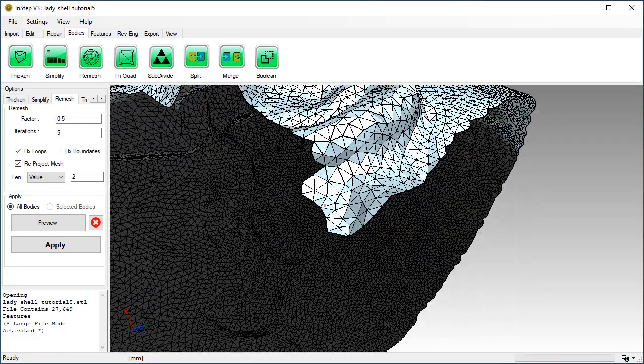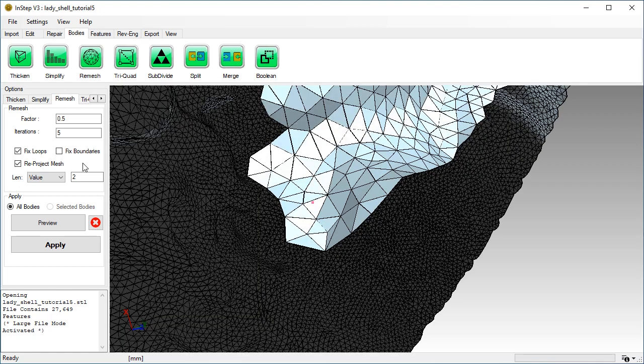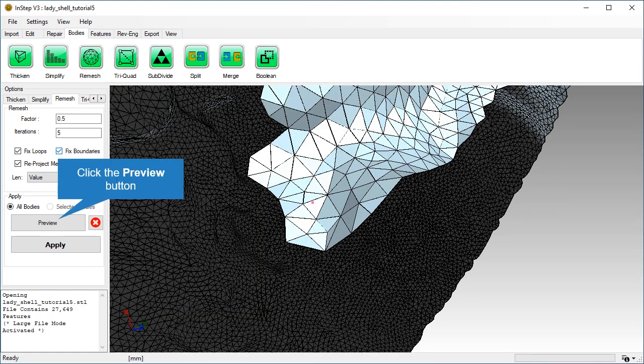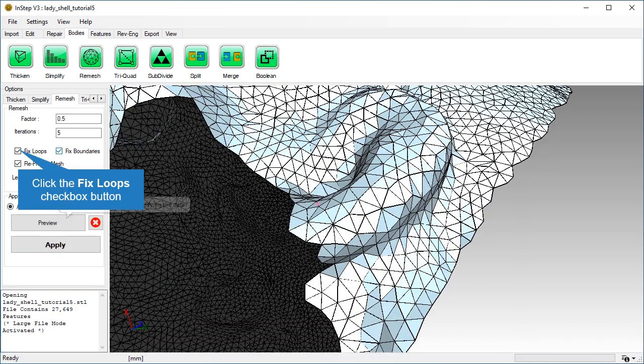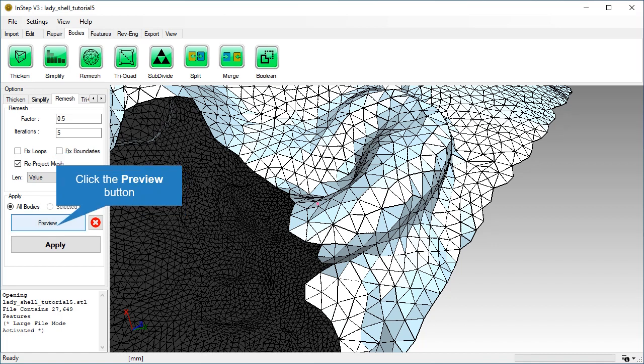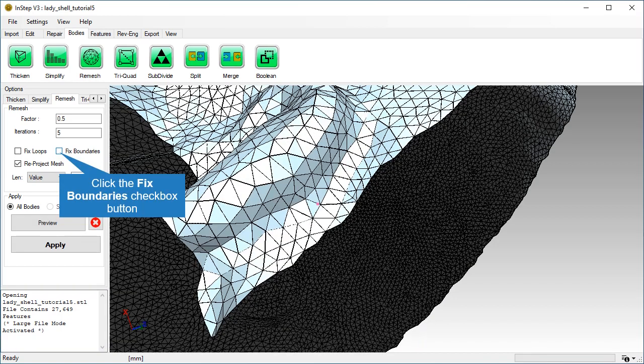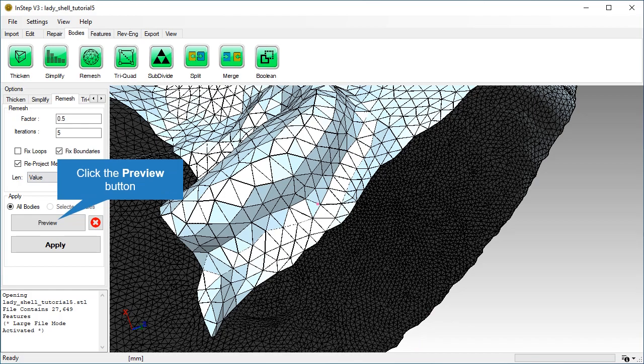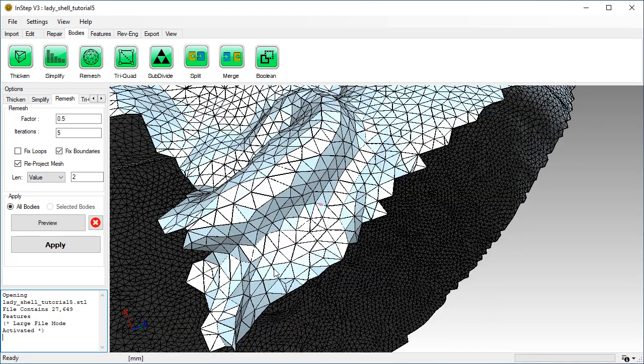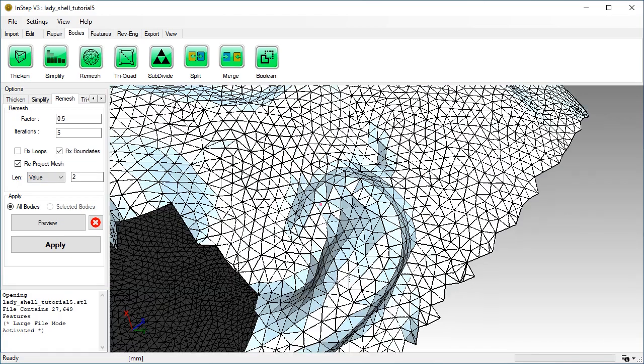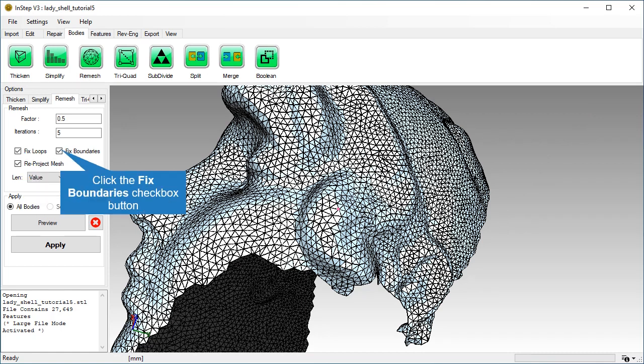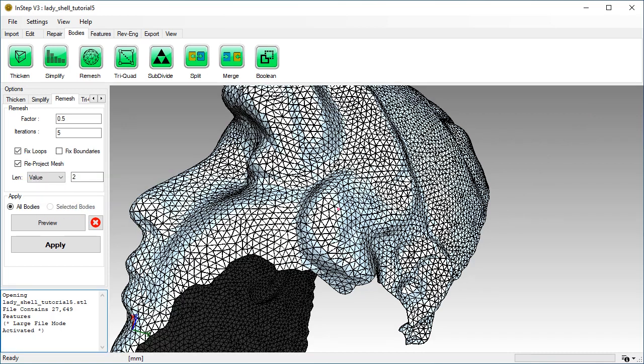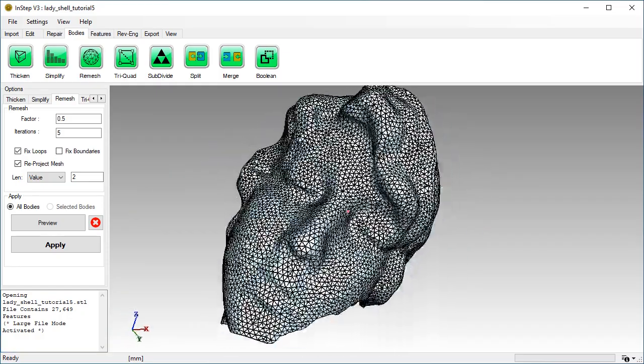Now, let's take a look at how the options affect the boundary. The fix loops and fix boundaries determine how the mesh is retained where it is not attached to anything else. We are happy with the results, so let's apply them.